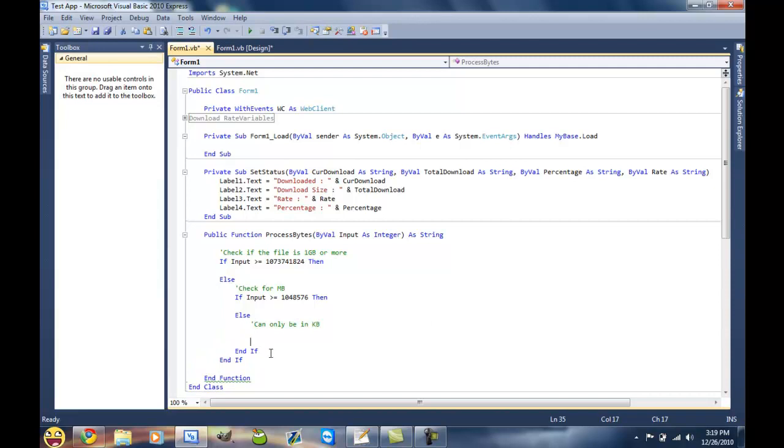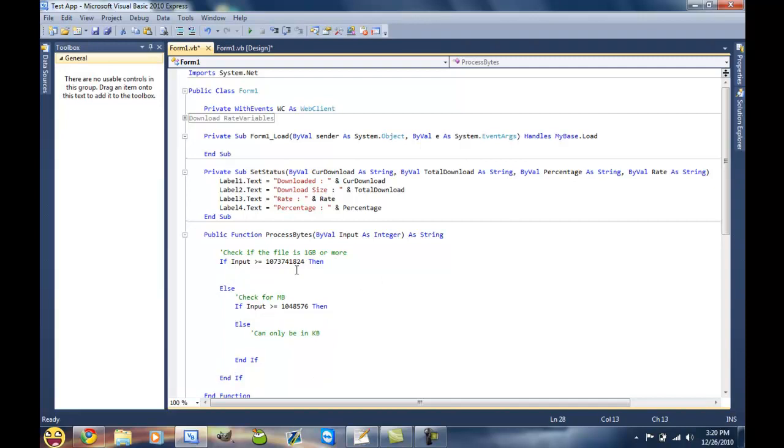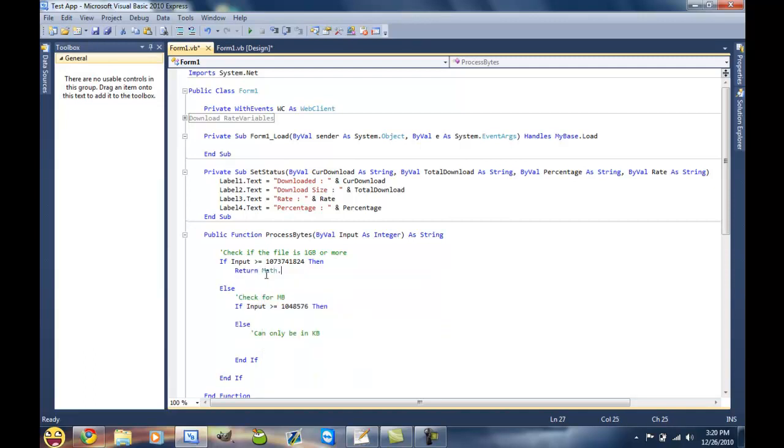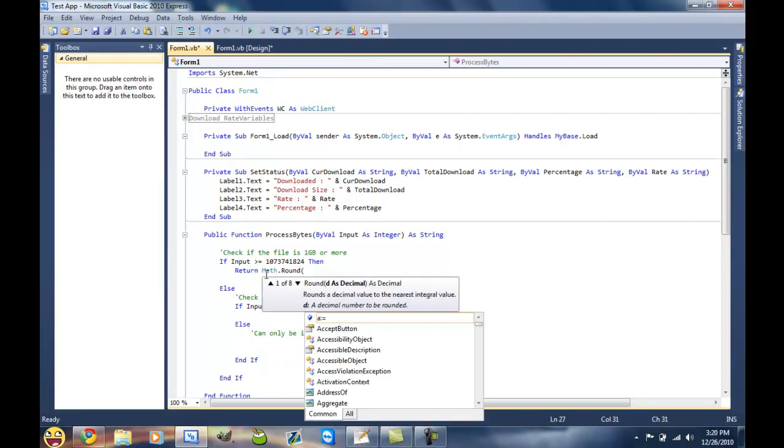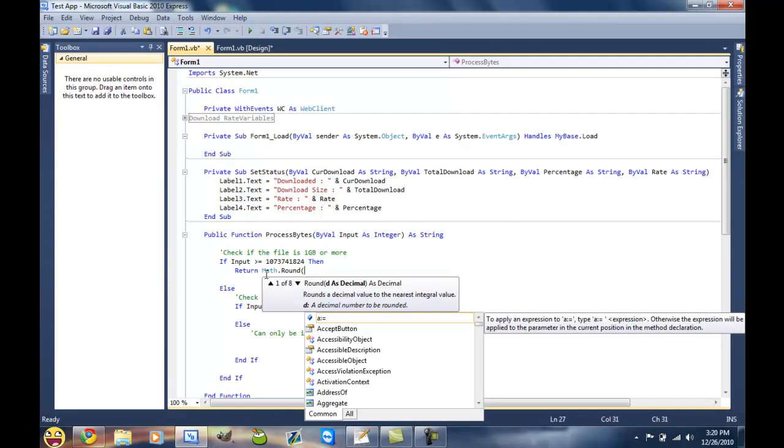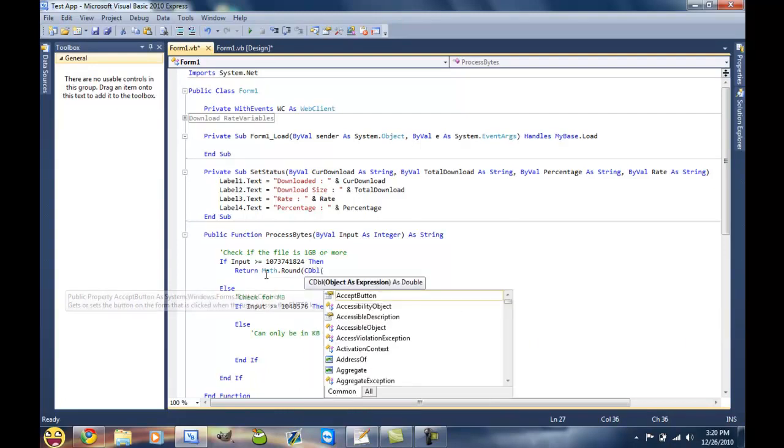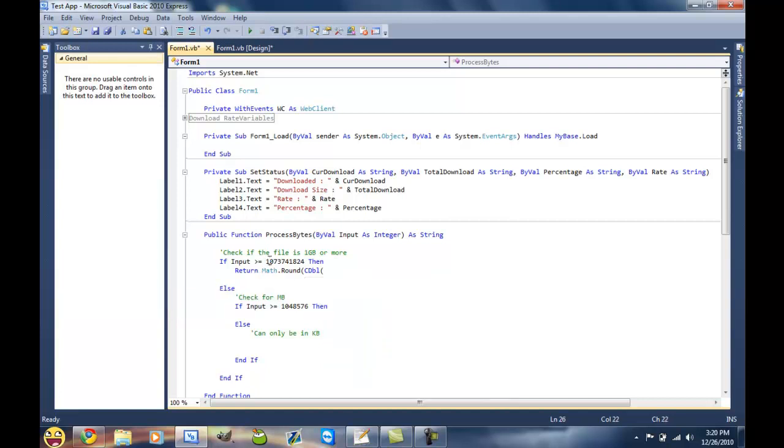I'll explain this all as we go. And then if it wasn't at least a megabyte or more, then it's obviously gonna be a kilobyte. Okay, so then after that, since this is a function, you don't have to set anything. You just have to return a value. So if it was a gigabyte or more, you wanna return, and then we're gonna do Math.Round. That way we can just get two decimal places so we don't have 47 numbers after a decimal place. And then what we wanna do is CDouble so that way it'll have a decimal place.